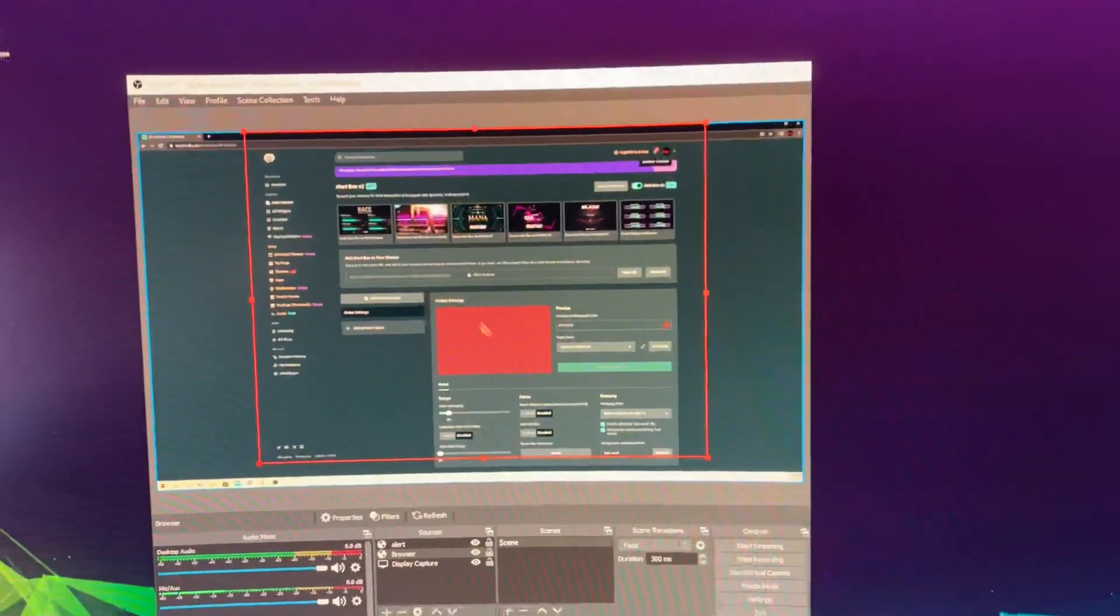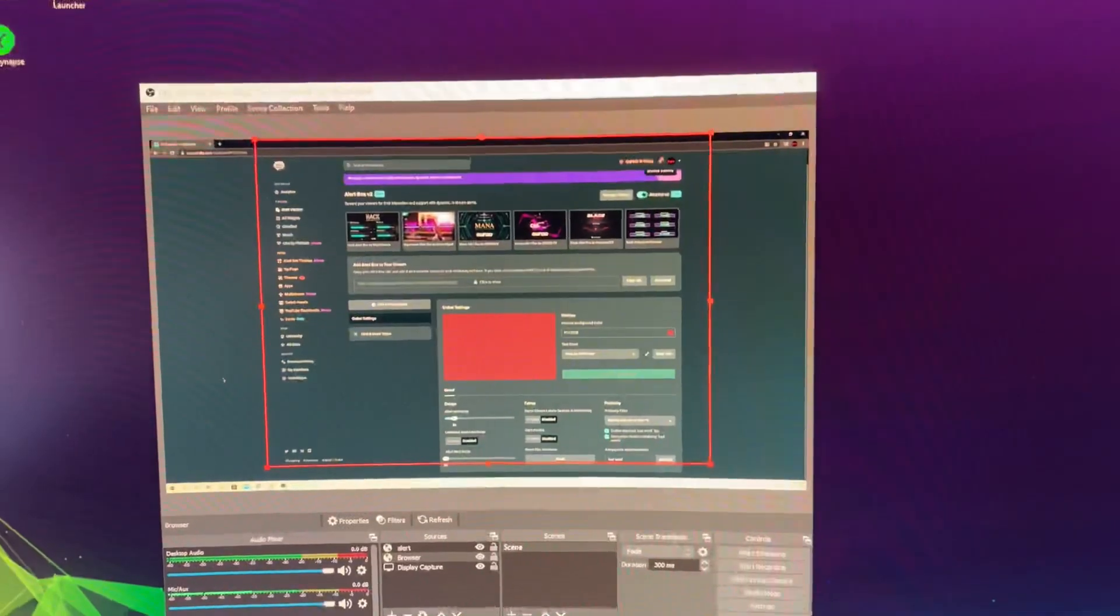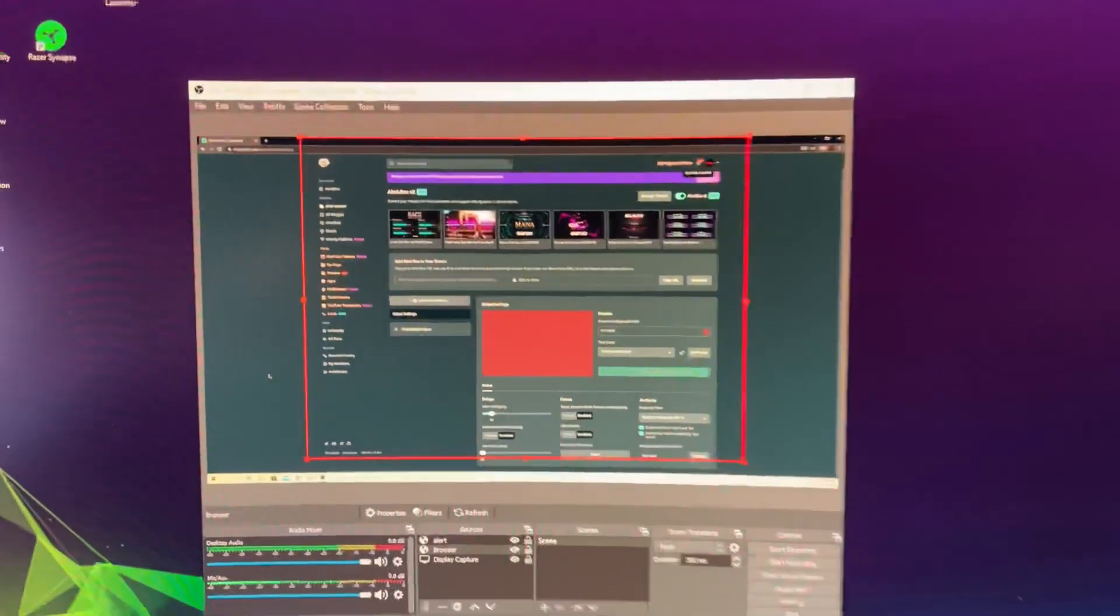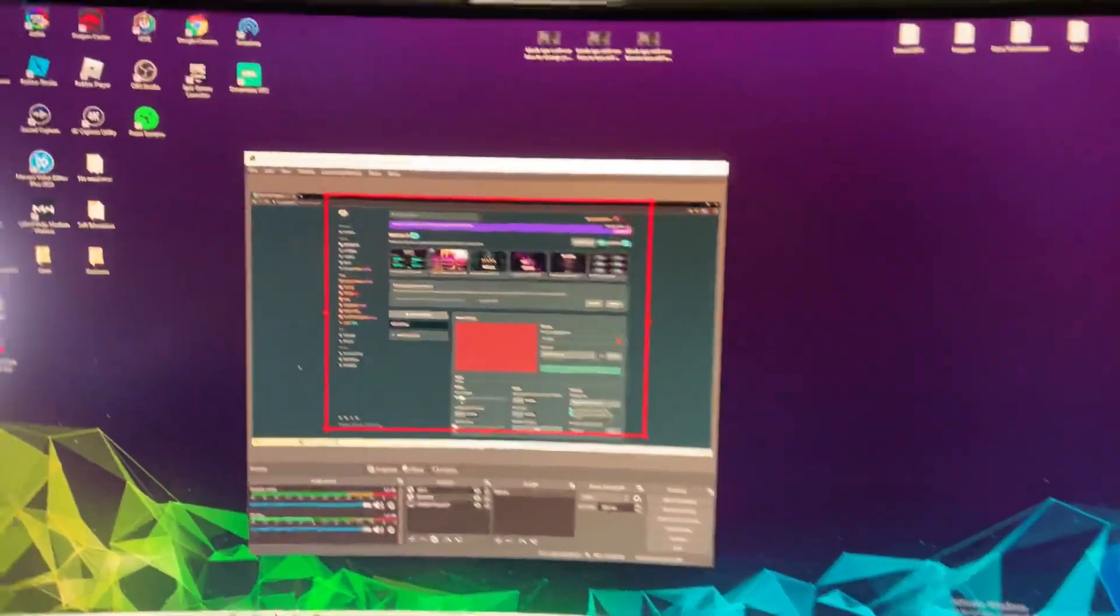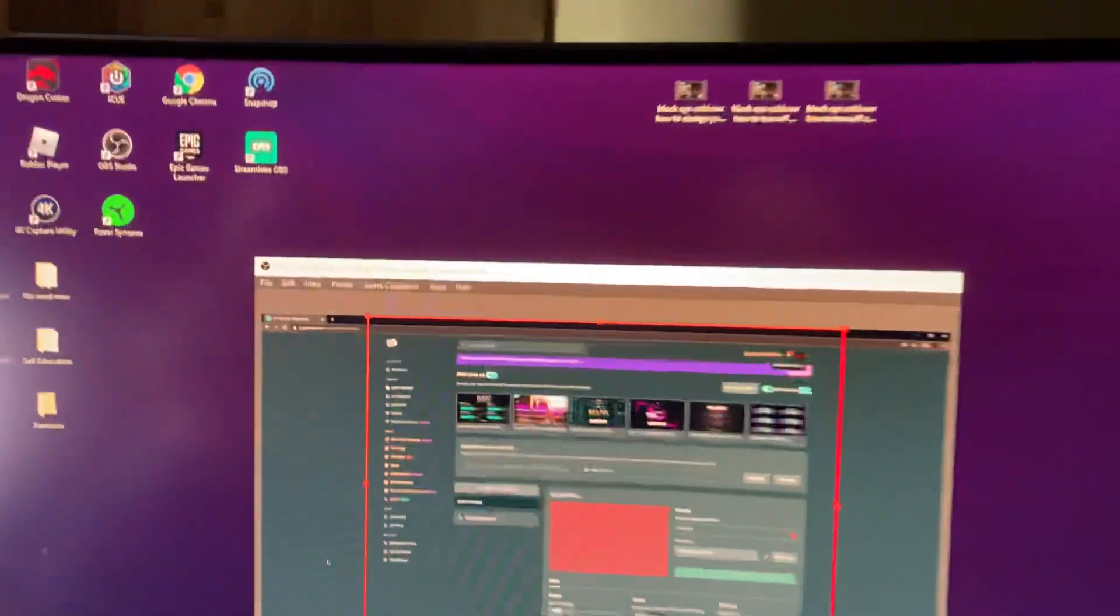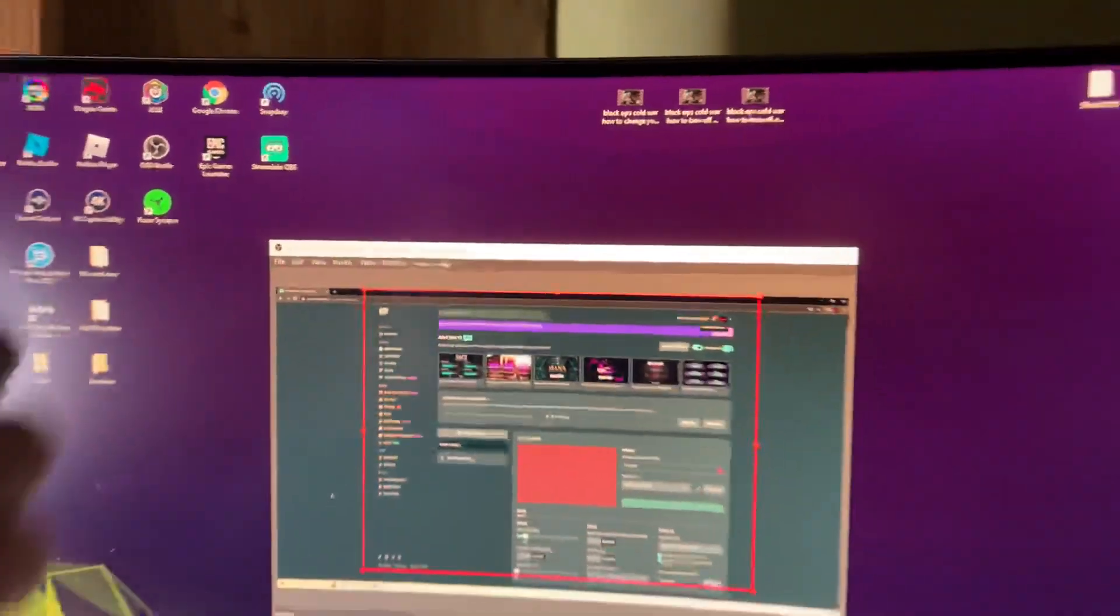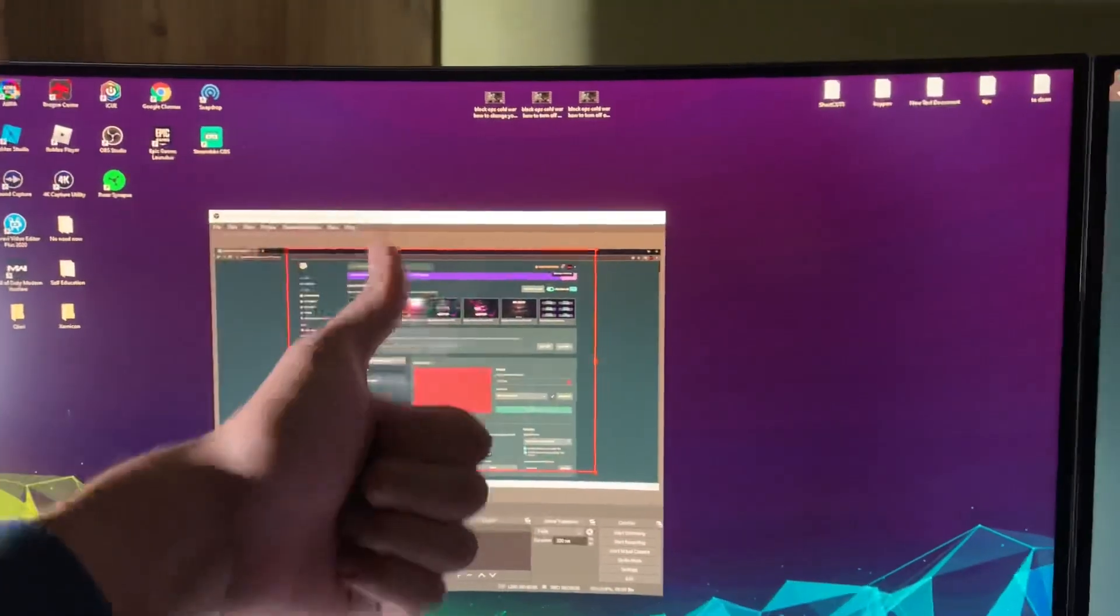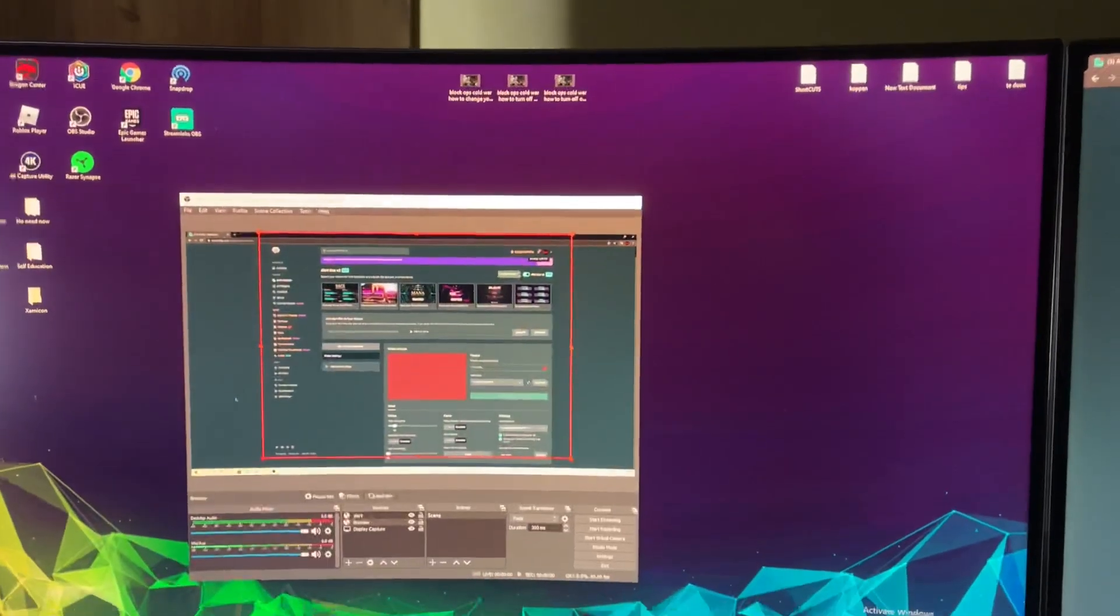This was the basics. I hope you enjoyed this video. I'm also going to make a video about Streamlabs OBS. Thanks for watching! Please like and subscribe, and take care of yourself. Goodbye!